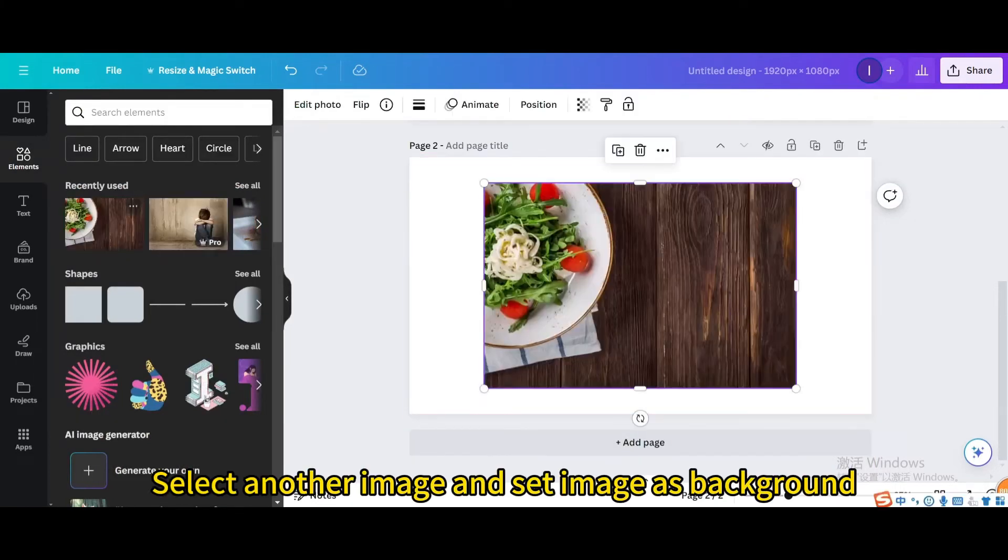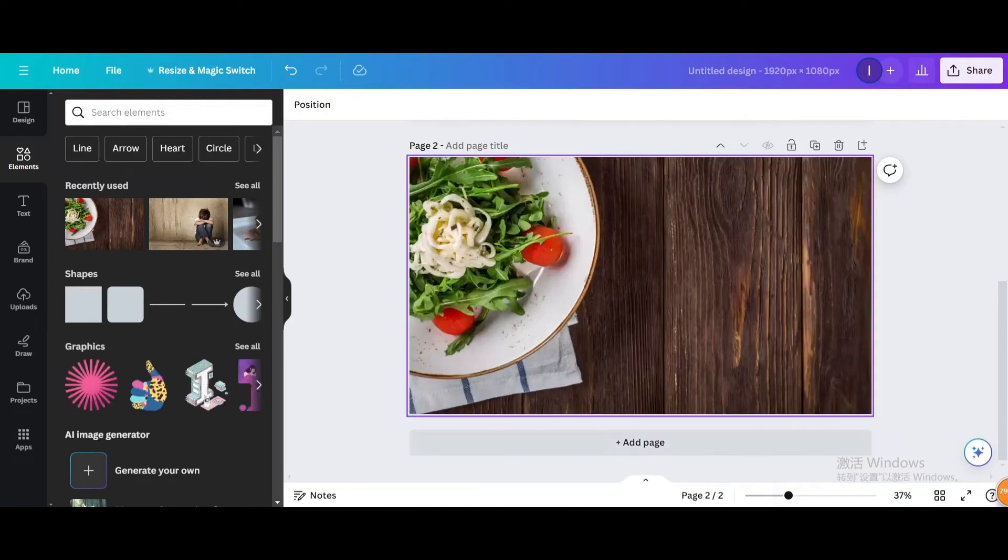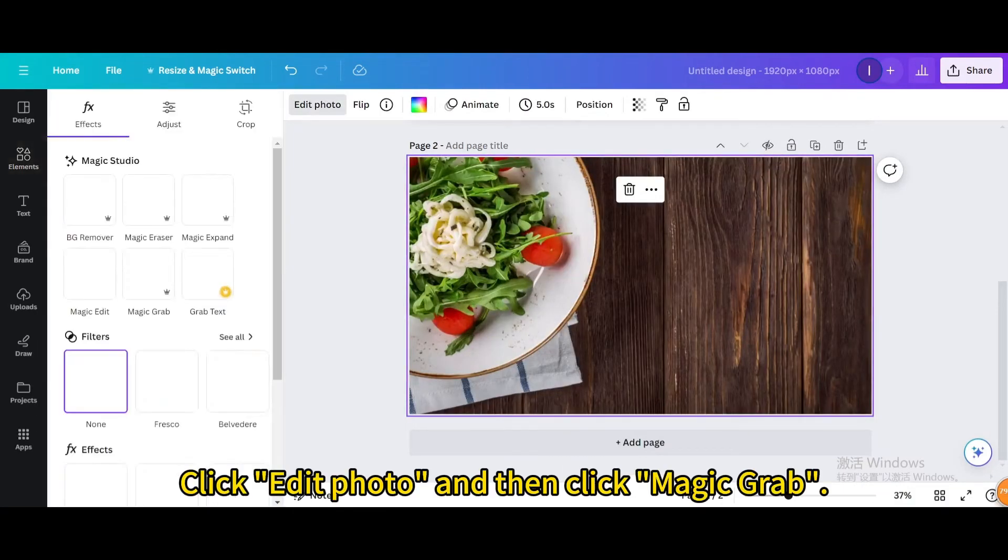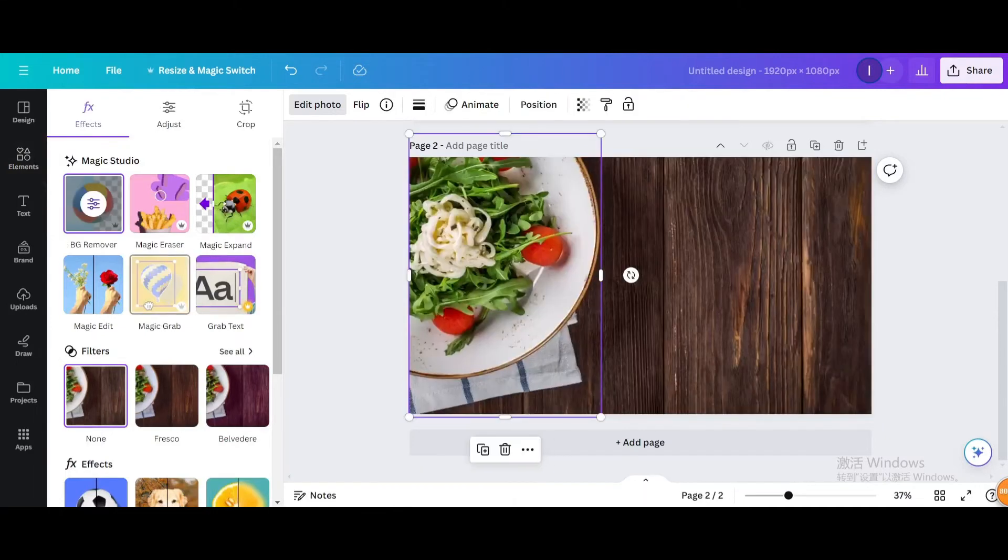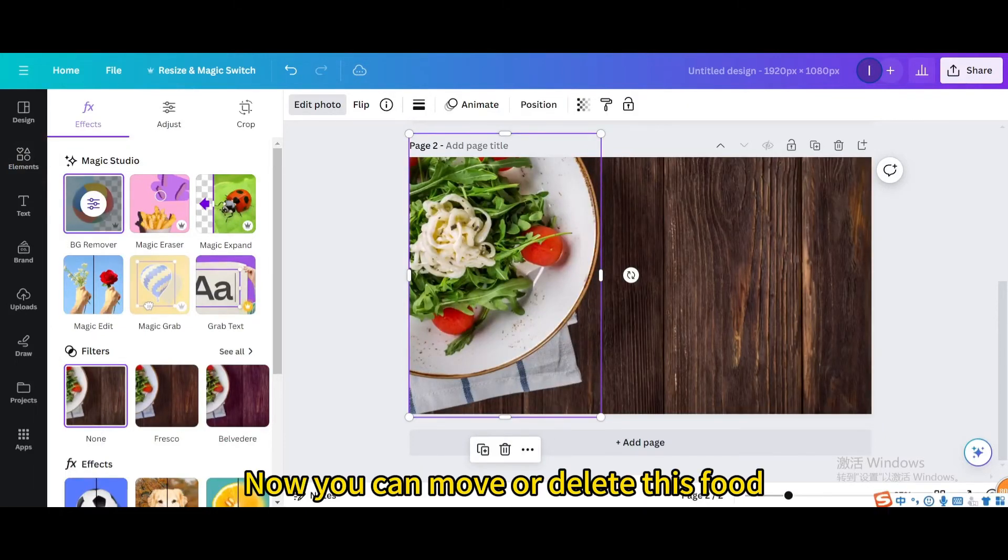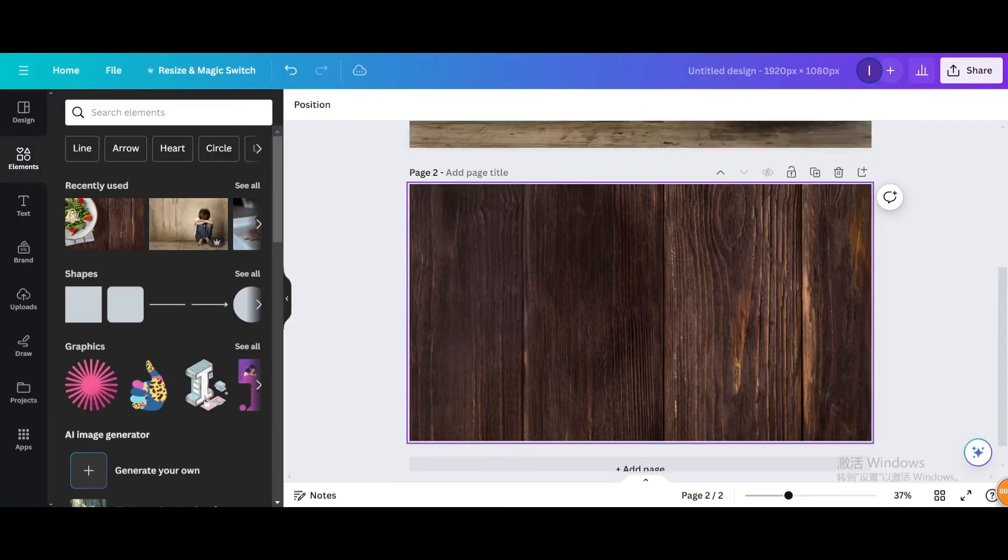Select another image and set image as background. Click edit photo and then click magic grab. Now you can move or delete this food.